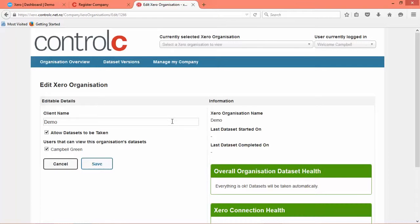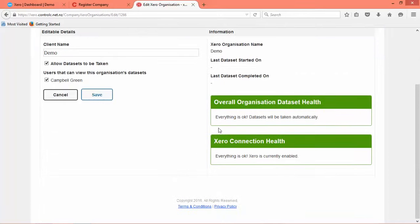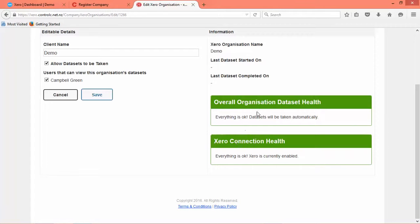There will be an email turning up in your inbox that confirms that you've successfully registered and added the Xero organization to your account.